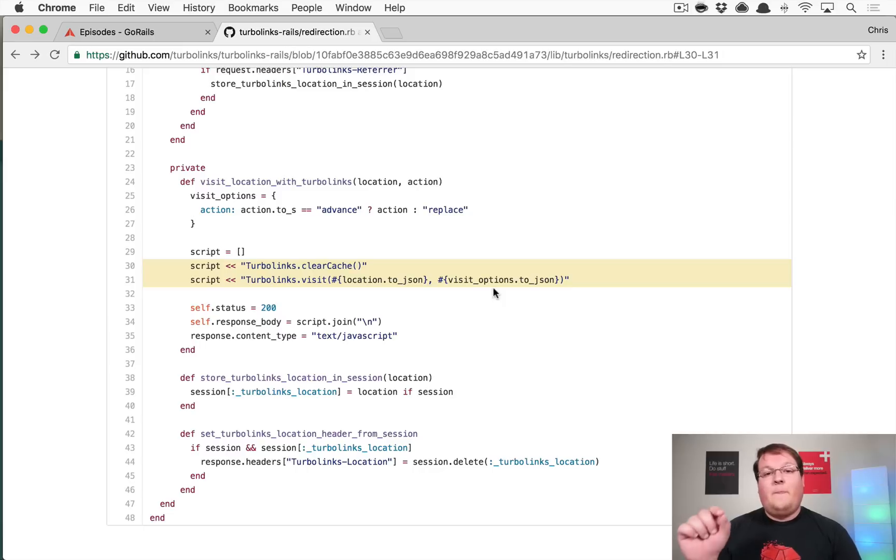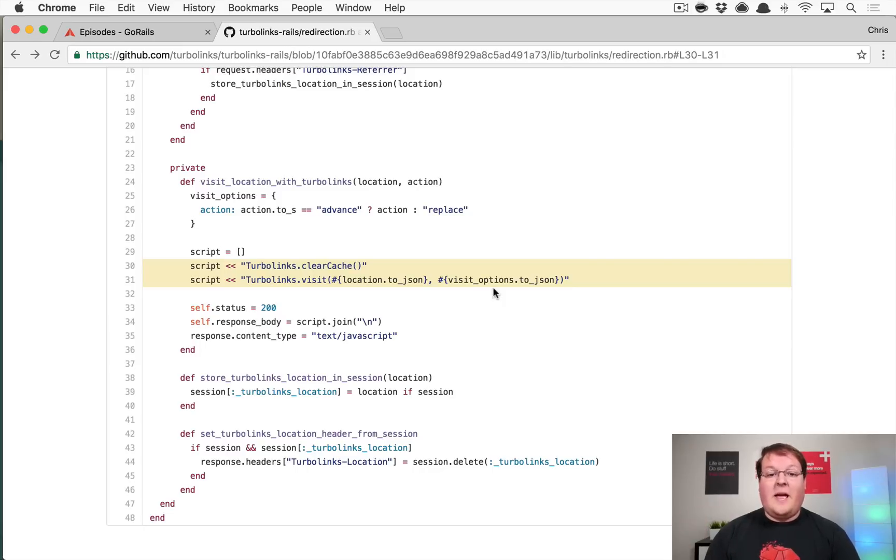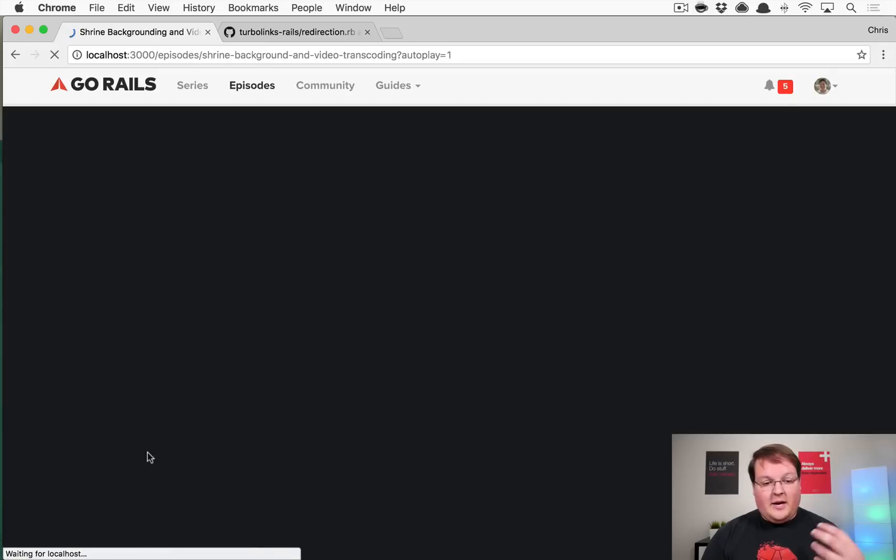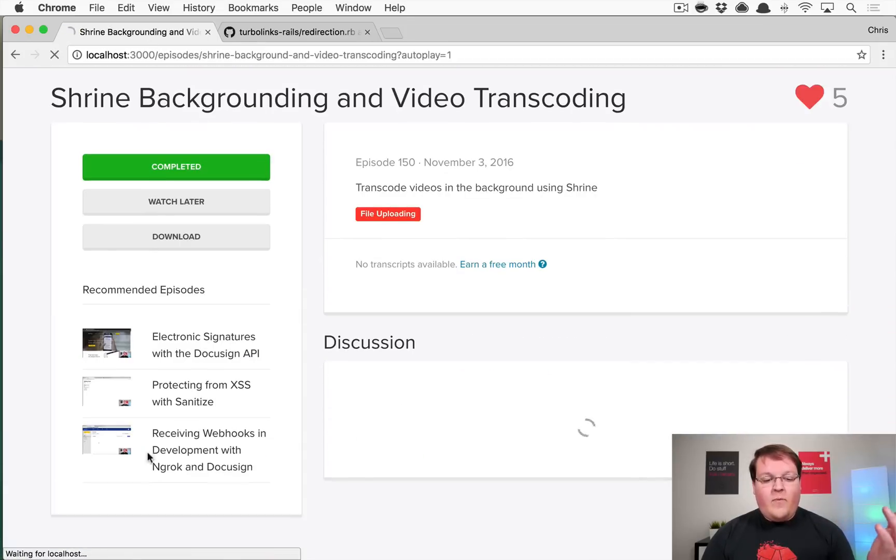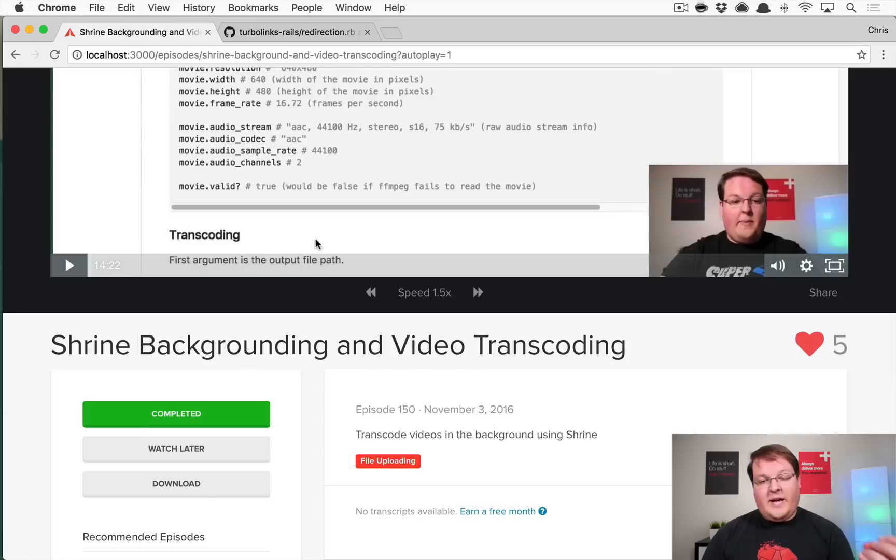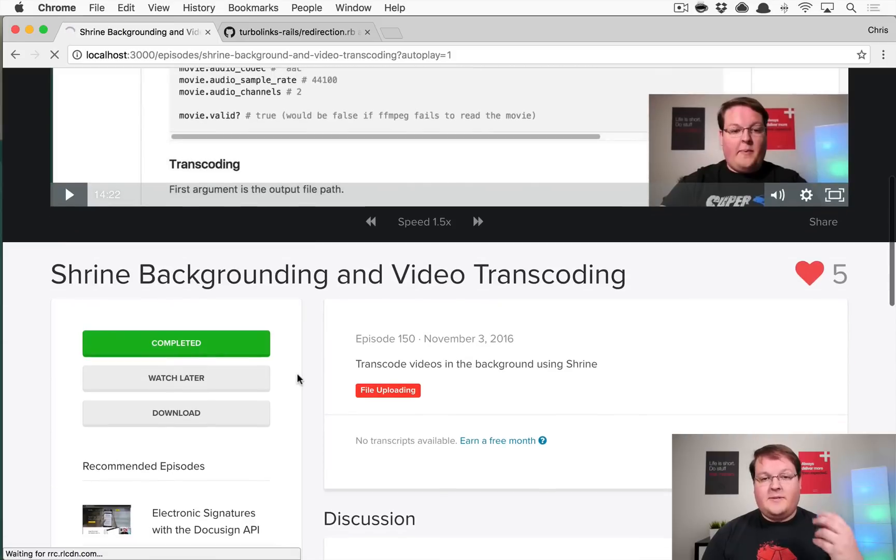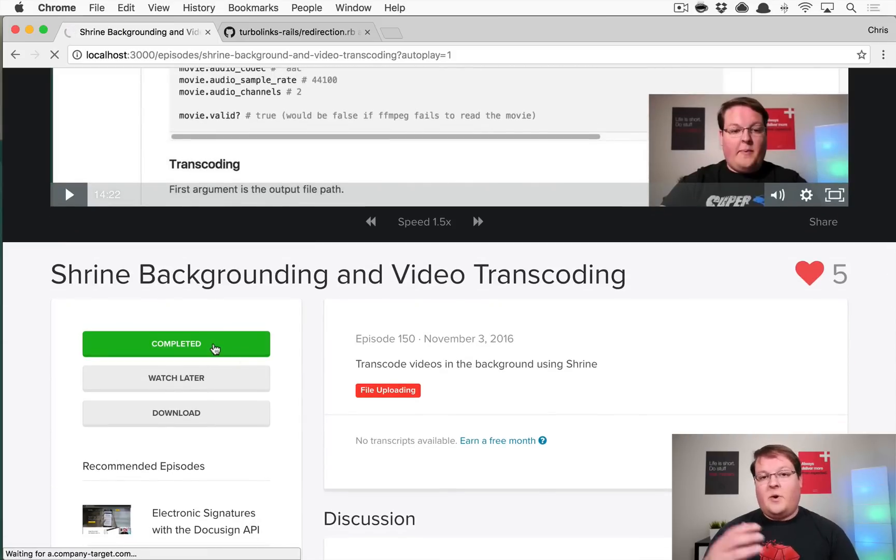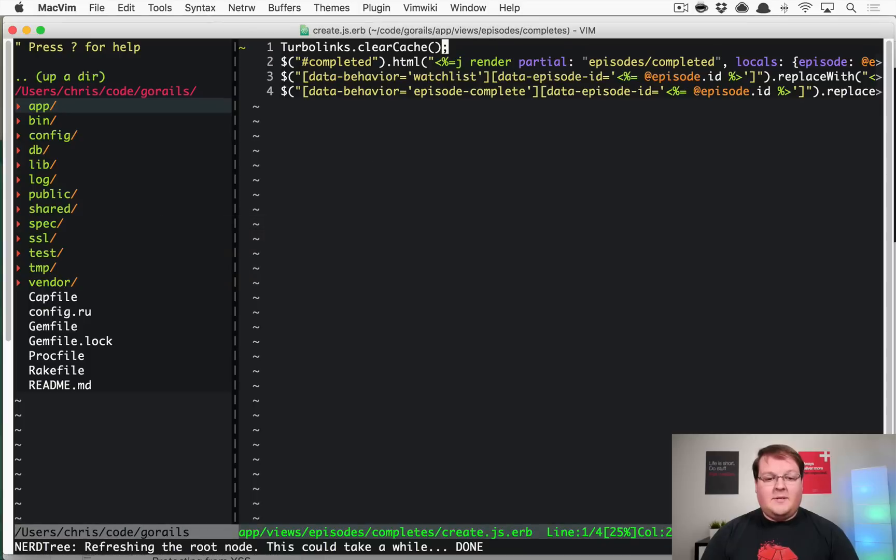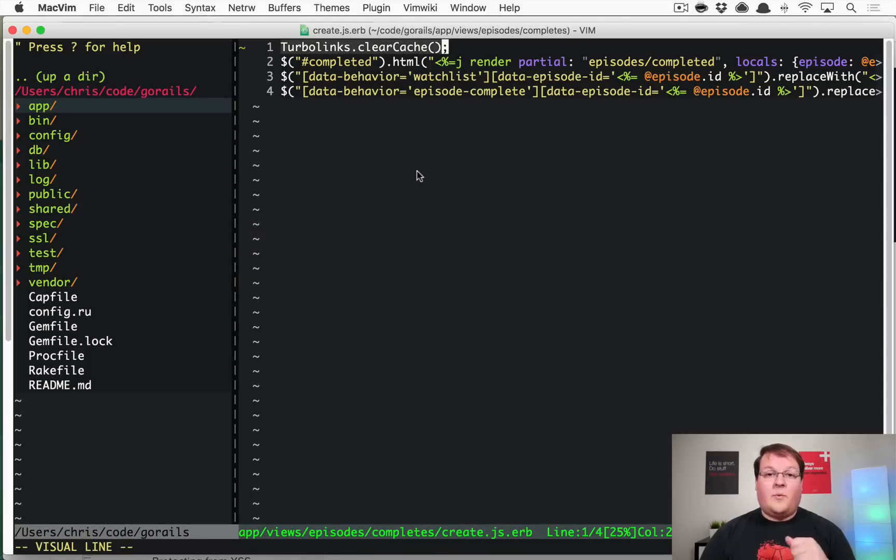So I'm using JS type of requests on that complete button here, but I'm issuing my own create.js.erb instead of a redirect because I just want to update the button color. And that means that I need to issue the Turbo Links clear cache myself because Rails is not doing that for me since I'm not doing a redirect to.